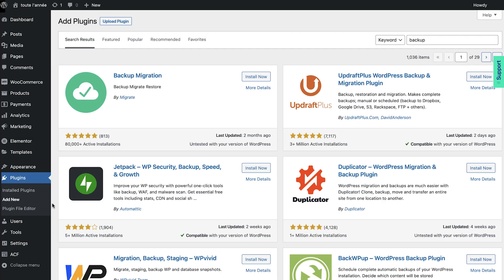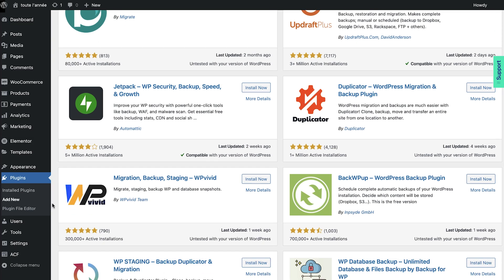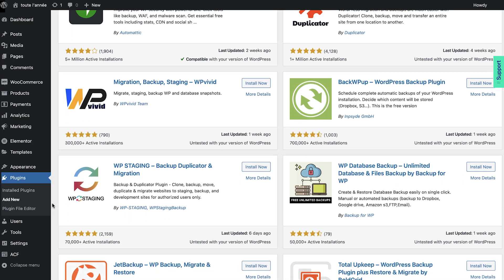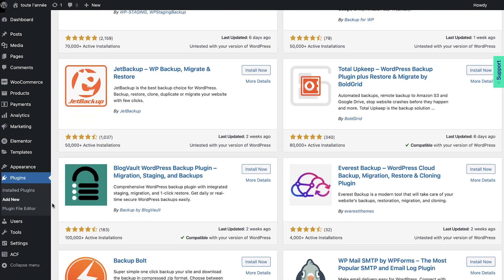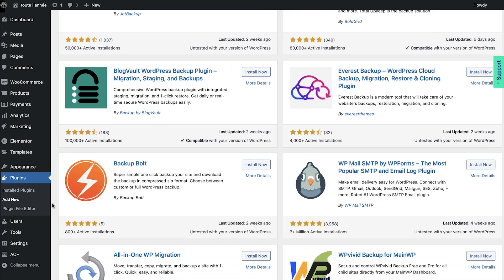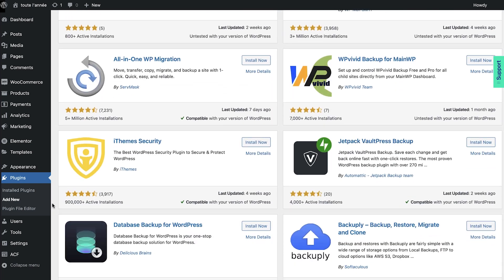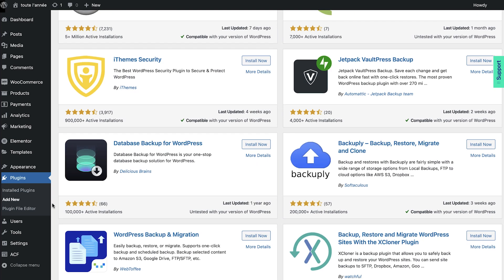Many hosting companies provide backup services in their higher tier plans or at an extra charge. The other solution is to set up a free backup plugin. However, to use all the features such as restoring the backup, downloading it, or storing the backup in the cloud, we will need to upgrade to a paid plan.